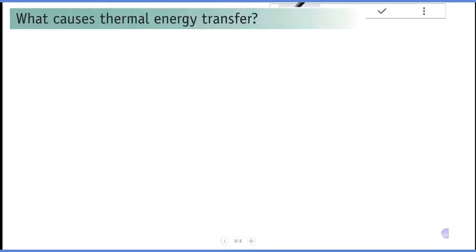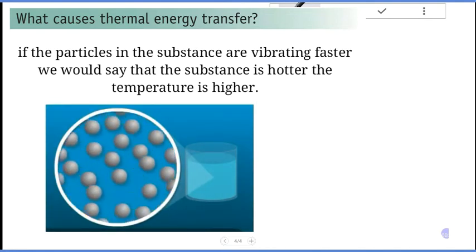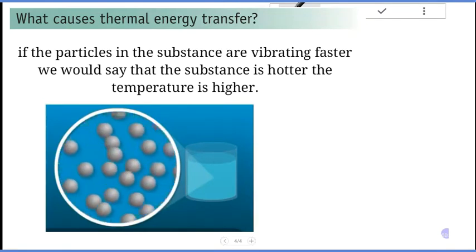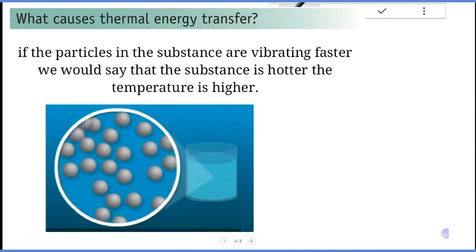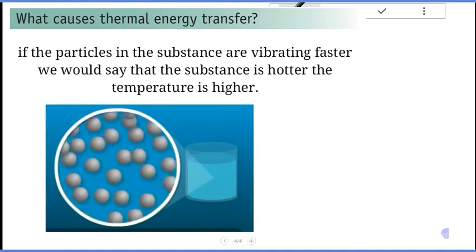What causes thermal energy transfer? If the particles in a substance are vibrating faster, we would say that the substance is hotter. Temperature is related to the average random kinetic energy of a particle in a substance.